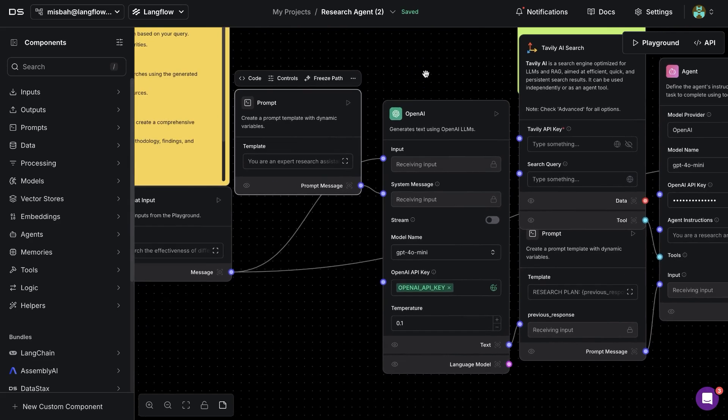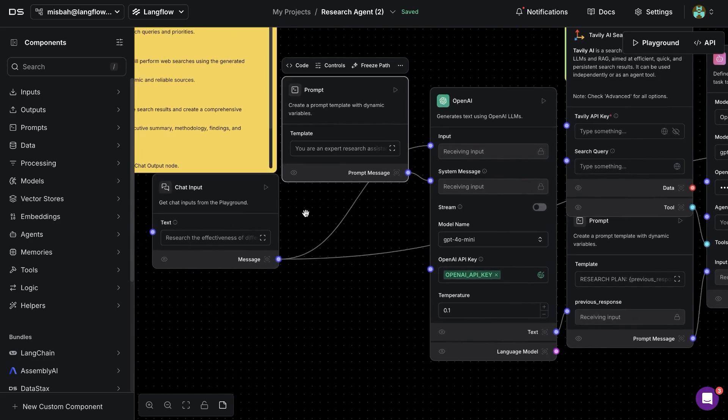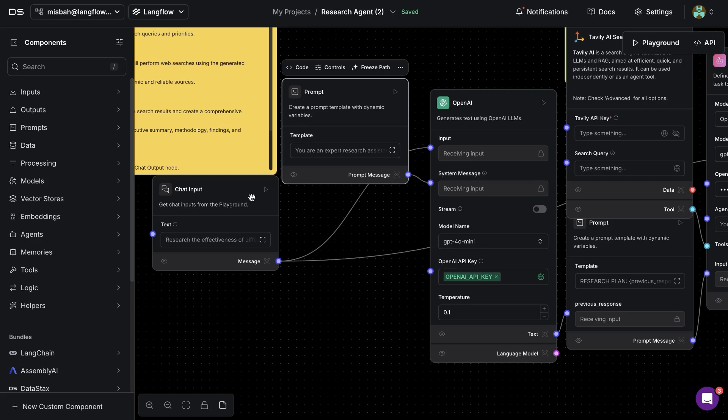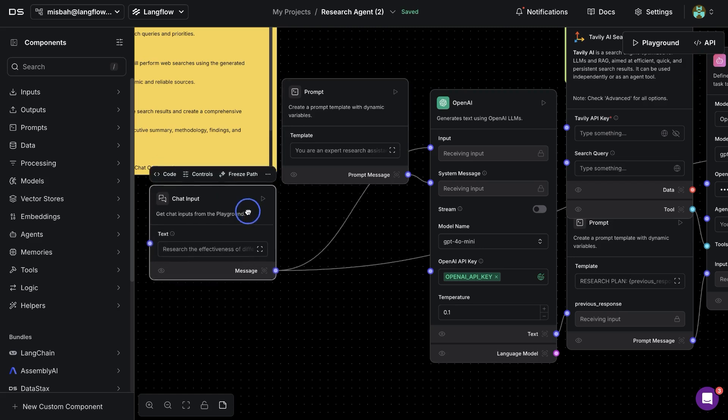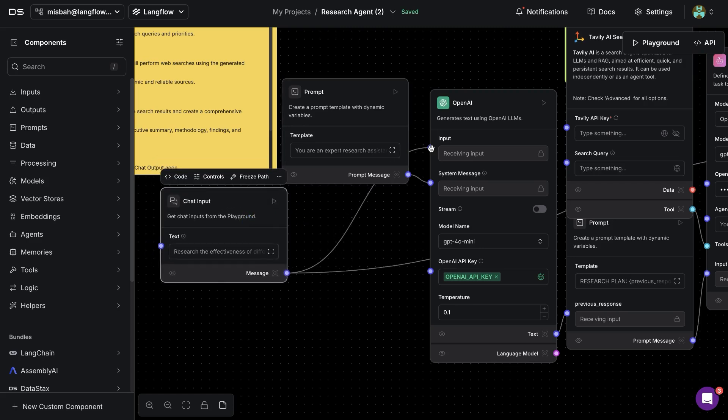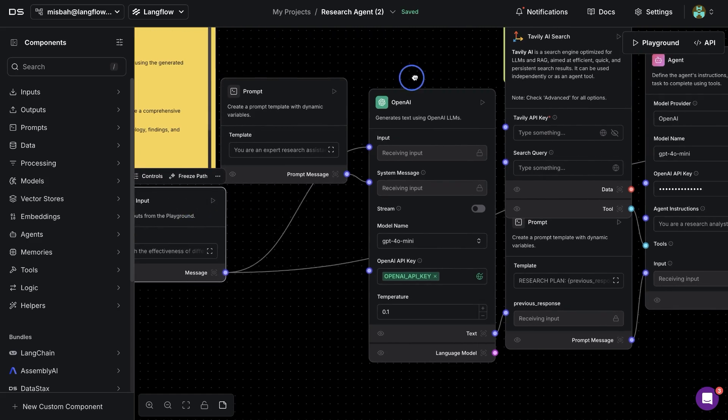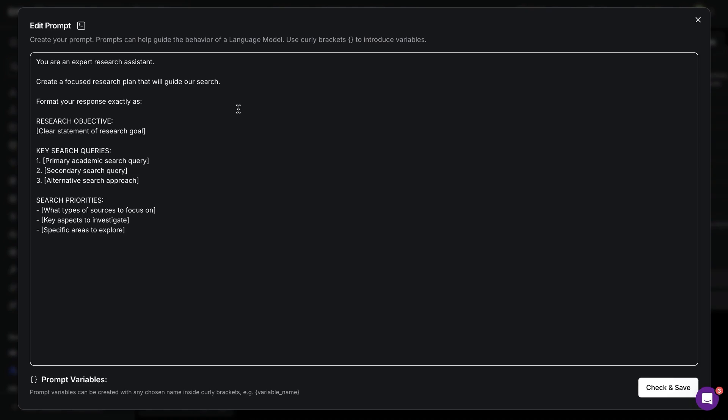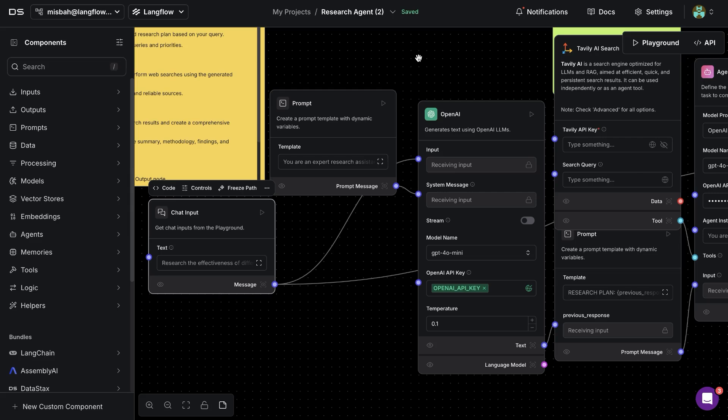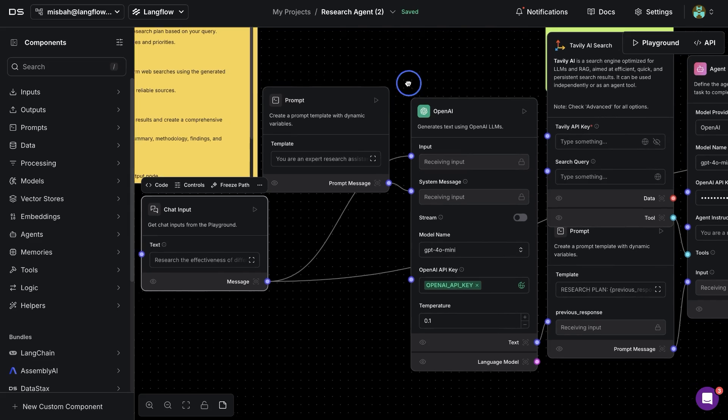And the way it works is if we were to break it down once the topic is sent from our side it first goes to OpenAI saying that you are an expert research assistant and we provide some guidelines and at each step we can follow along what's happening in the flow.